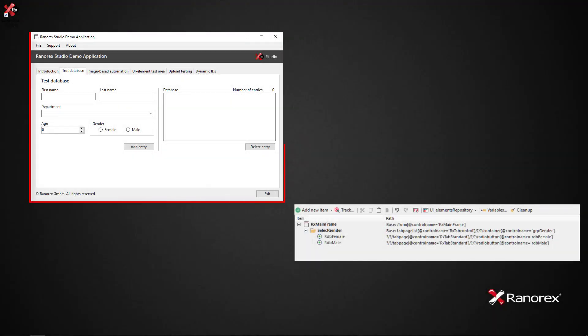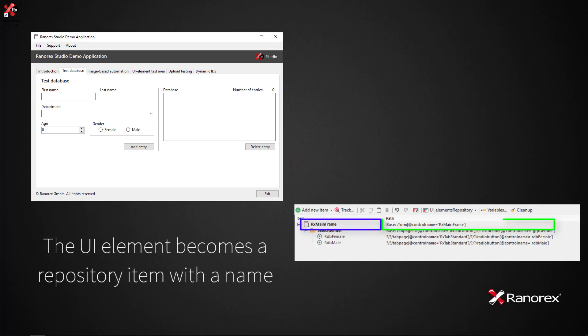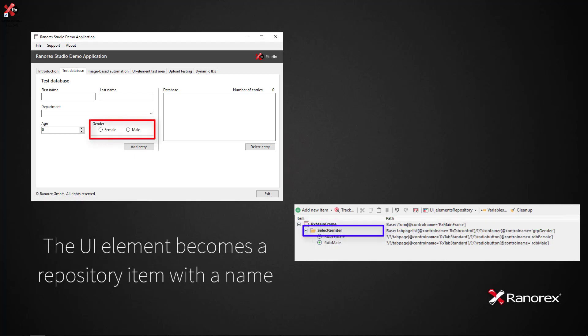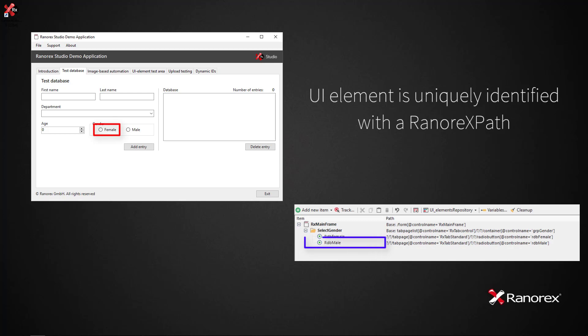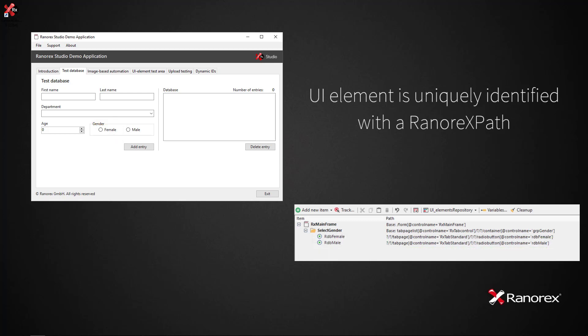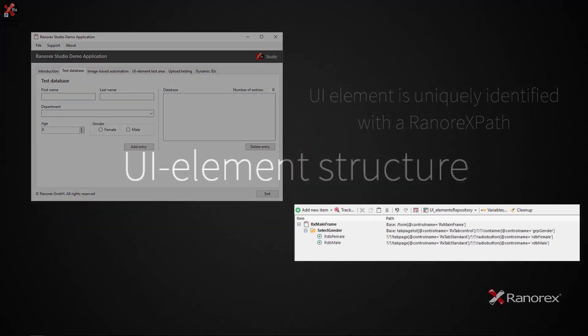Ranorex tracks, identifies, and stores UI elements in a two-step process. The UI element becomes a repository item with a name. The UI element is then uniquely identified by a specifier which forms the path from a root UI element to the designated node UI element. This specifier is known as a Ranorex path.